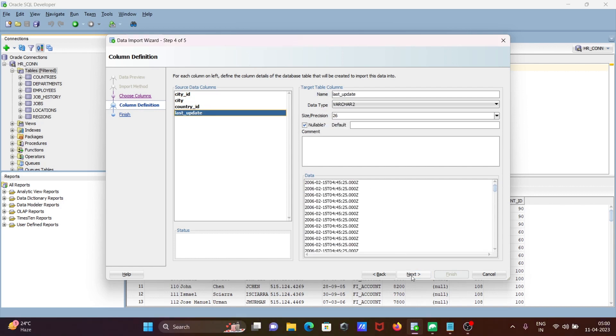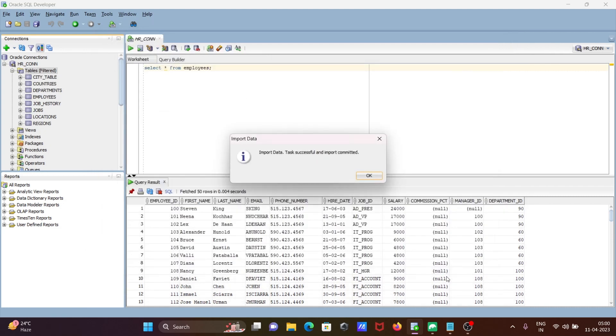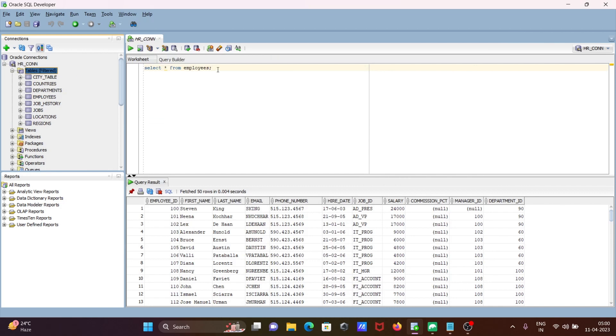That's all. Click next and then click finish. You will get the message successfully imported. Now you can see city_table.